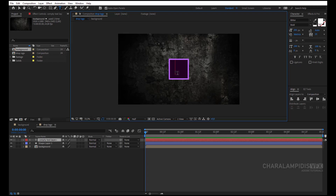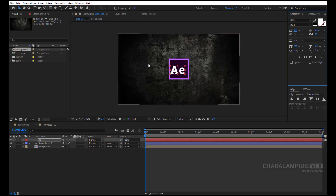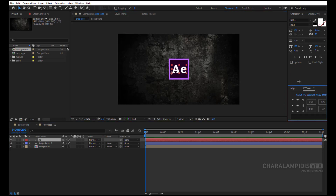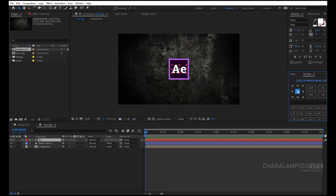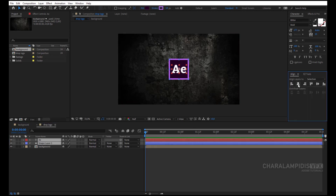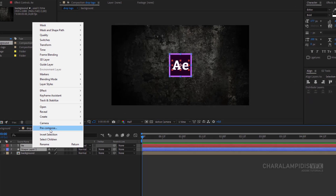We go to the tools and select the Text tool, and we write a text. We go to the Character panel and change the settings we want. We select the square and the text, go to the Align panel, and bring them exactly in the middle. Right click and we select Pre-comp, and we give a name.